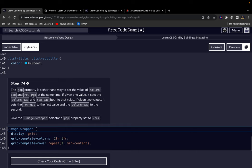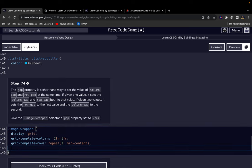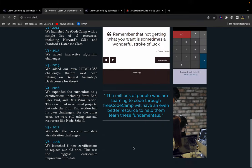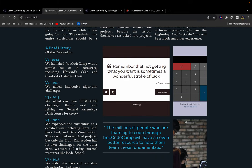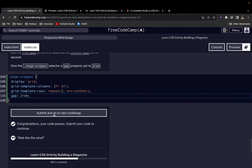The gap property is a shorthand way to set the value of column-gap and row-gap at the same time. If you give the gap property just one value, it will use that one value for both column gap and row gap. But if you give it two values, then it will use the first value for the row gap and the second value for column gap. In our case, we'll give it a gap property with a value of just 2rem, so it will use 2rem for both. Now as you can see, we have some space between our images here.